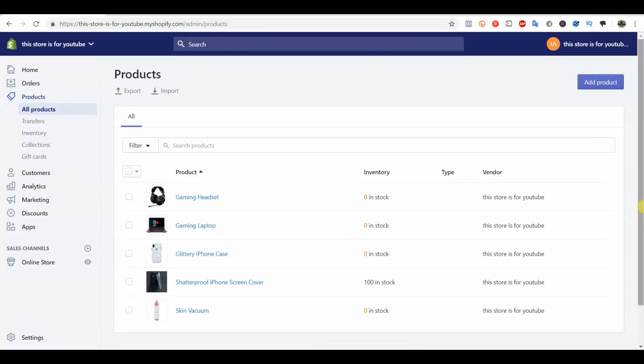Hey guys, this is Jake with Casualty Commerce. In this video I'm going to show you how you can properly optimize all of your product images on Shopify.